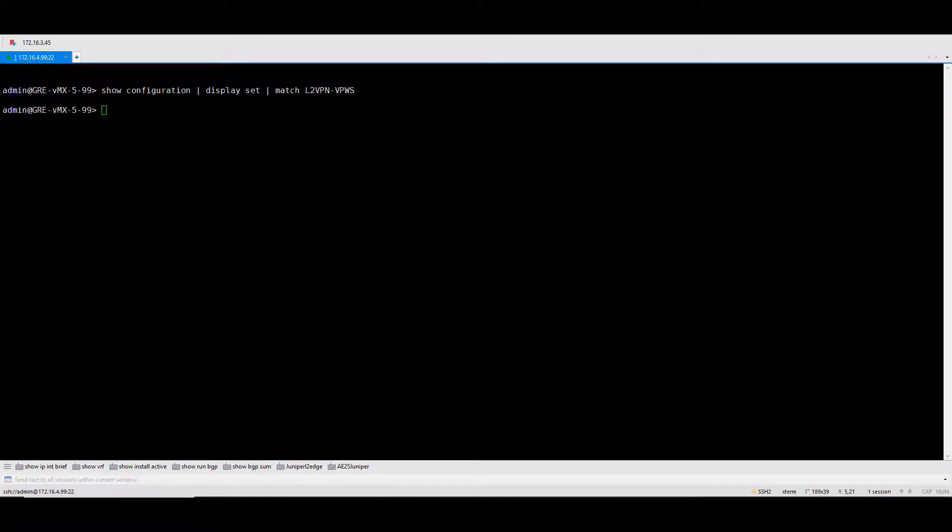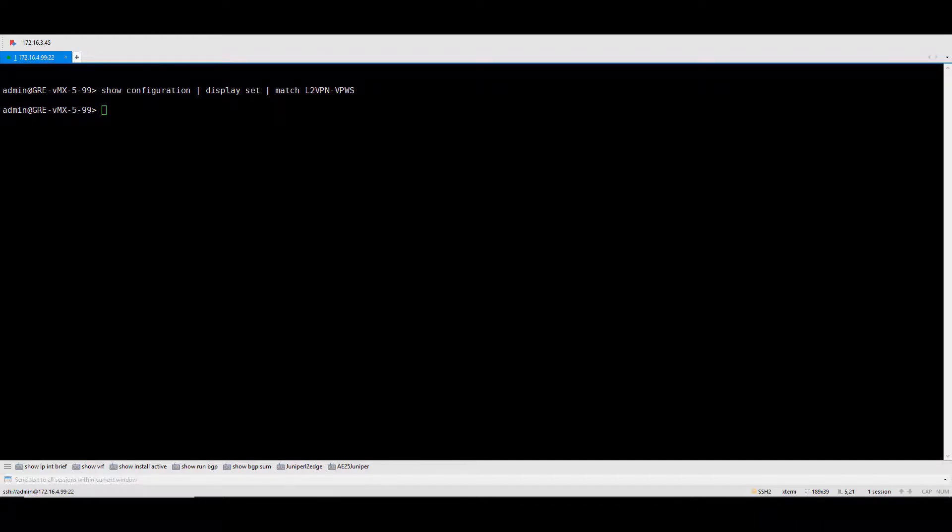Before we apply this part of the configuration, let us verify the device to ensure no configurations are present. The device we are using is a Juniper MX device that supports native Yang. As you can see here, there are no L2VPN VPWS configurations on this device.